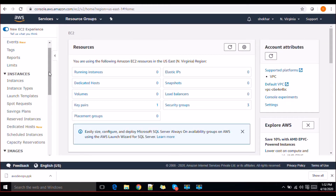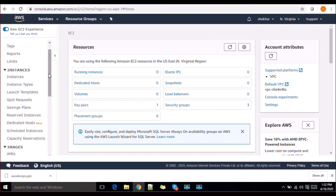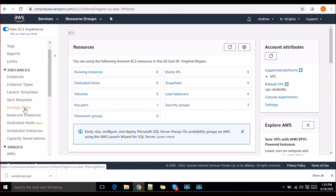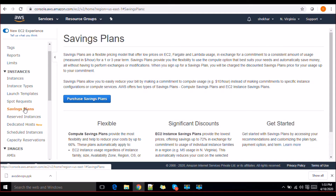We have gone through the spot instances. Now we'll talk about saving plans. The saving plans are basically contracts with AWS where you commit to using certain instances or features for one to three year terms, and in return they give you a significant amount of discounts.